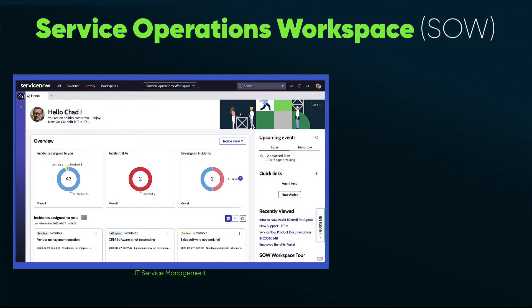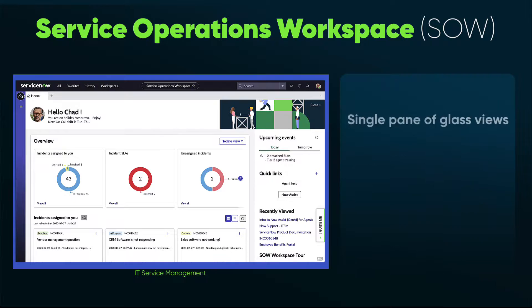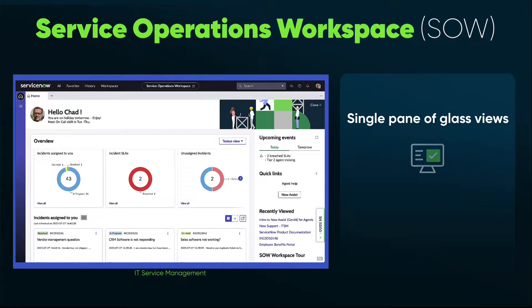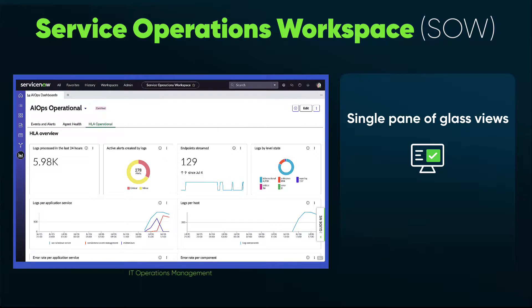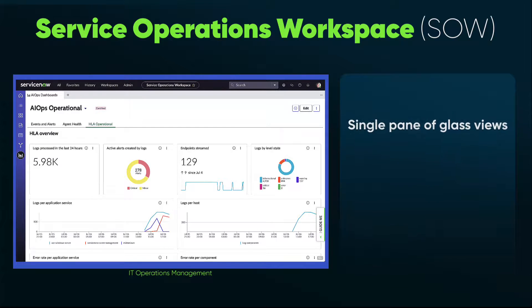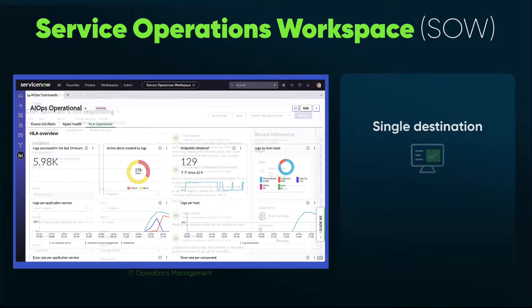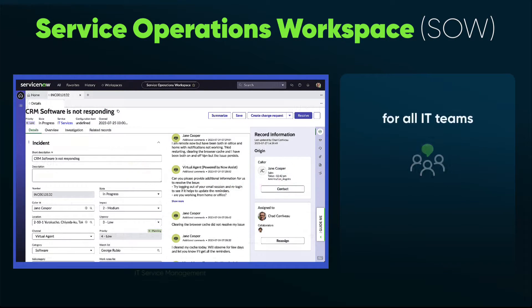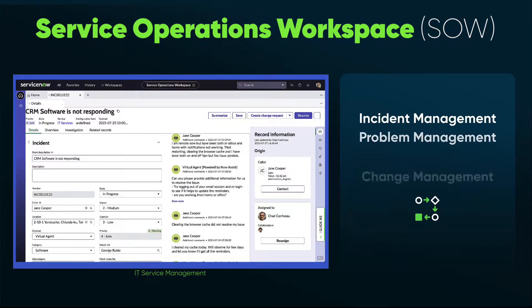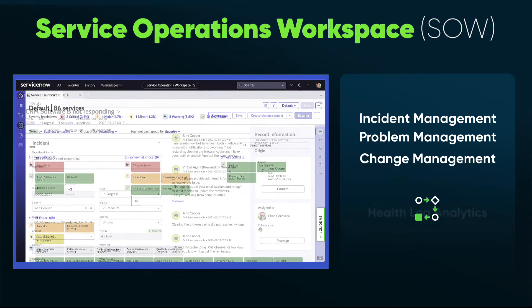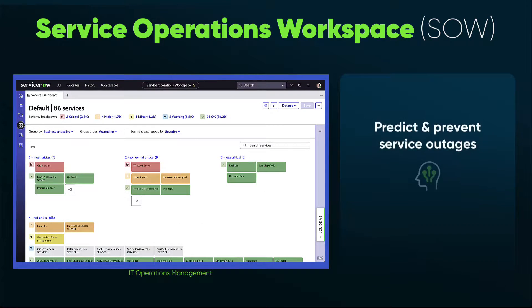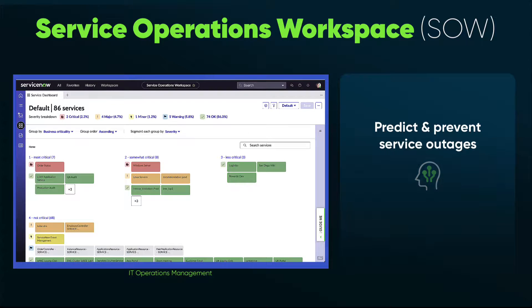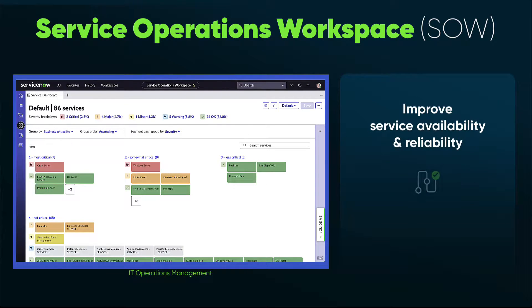Let's start with the core interface and experience: Service Operations Workspace, or SOW. This provides a single pane of glass for both service agents and operations teams that are unique to them. It provides a single destination for core IT such as incidents, problems, changes, logs, alerts, even the ability to predict or quickly resolve service degradations.